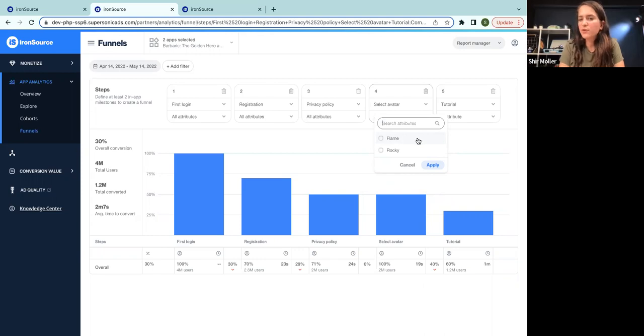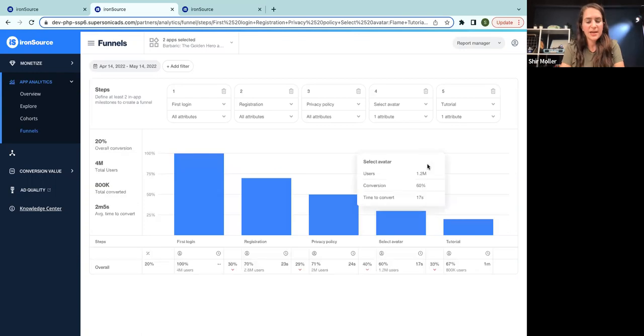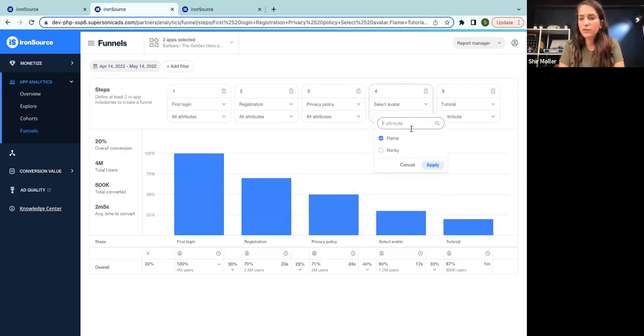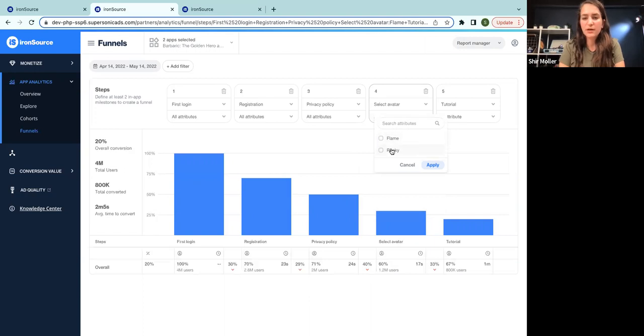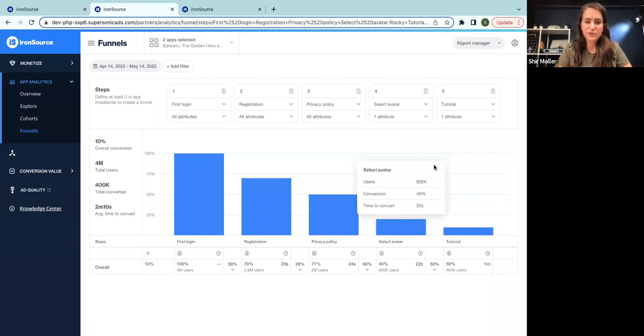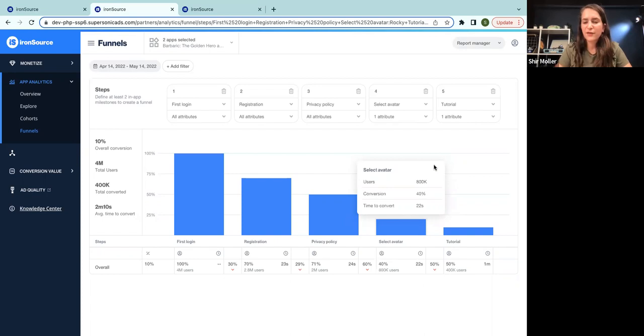We can see that they have a conversion rate of 20%. Now, if we look for the opposite option of selecting rocky, we can see that we have 10% conversion rate. So there is a significant difference between these two avatars.